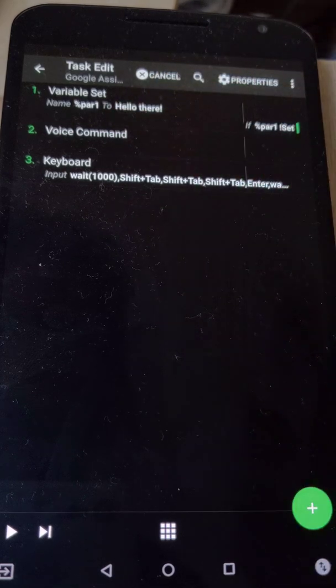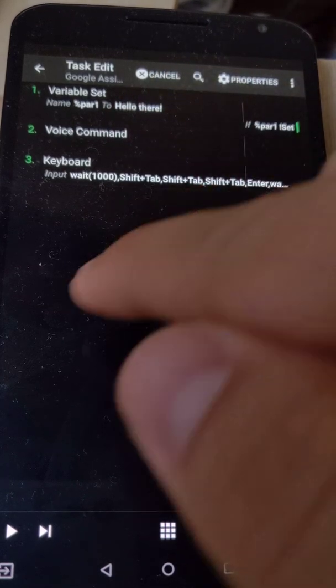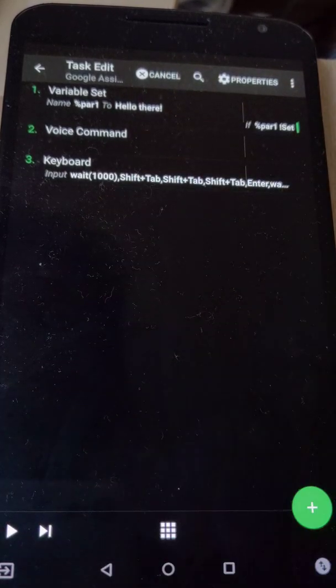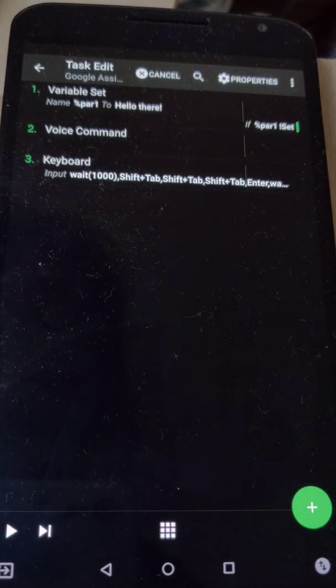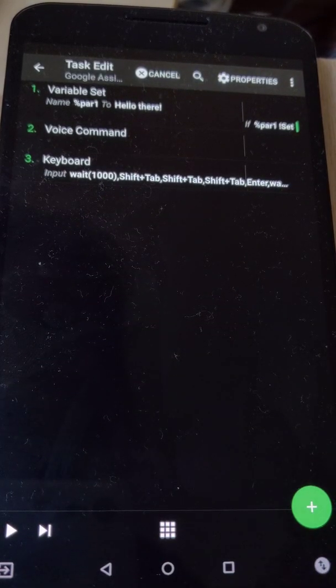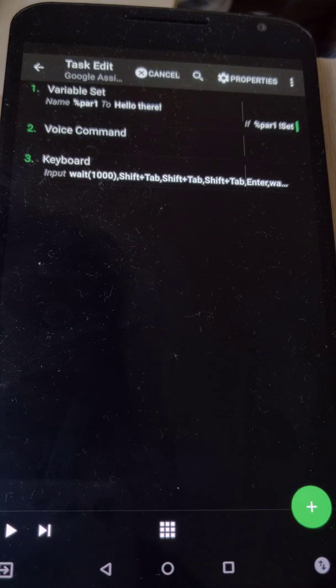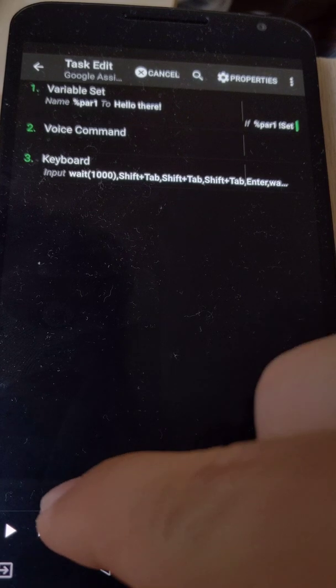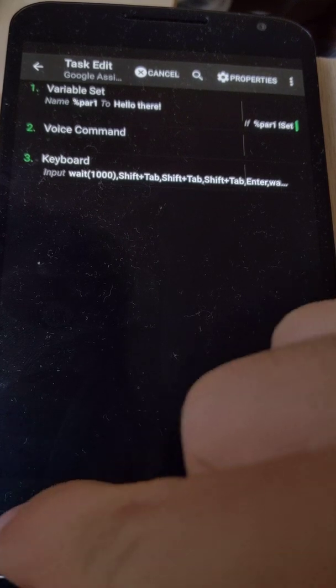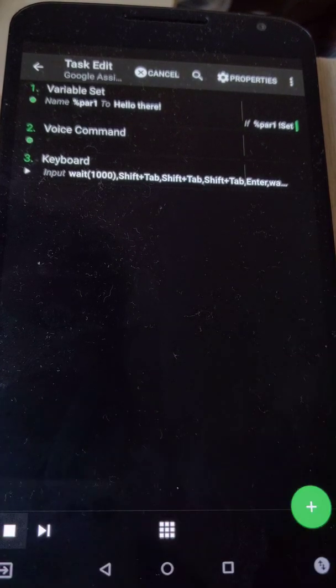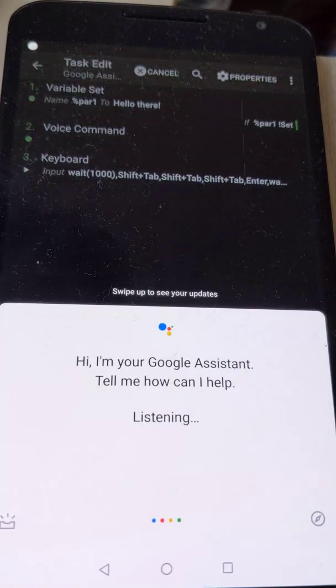This one launches the Google Assistant and then inserts some text as a command so that you can easily send some text to the Google Assistant from Tasker.